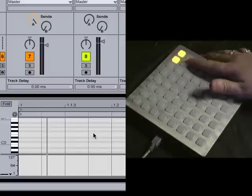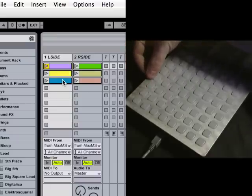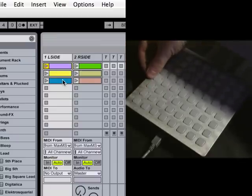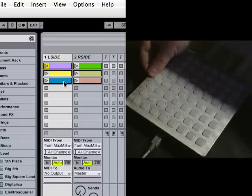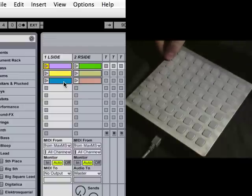For each side, we have three tracks. These three buttons here trigger these three tracks. And these three buttons here trigger these three tracks.